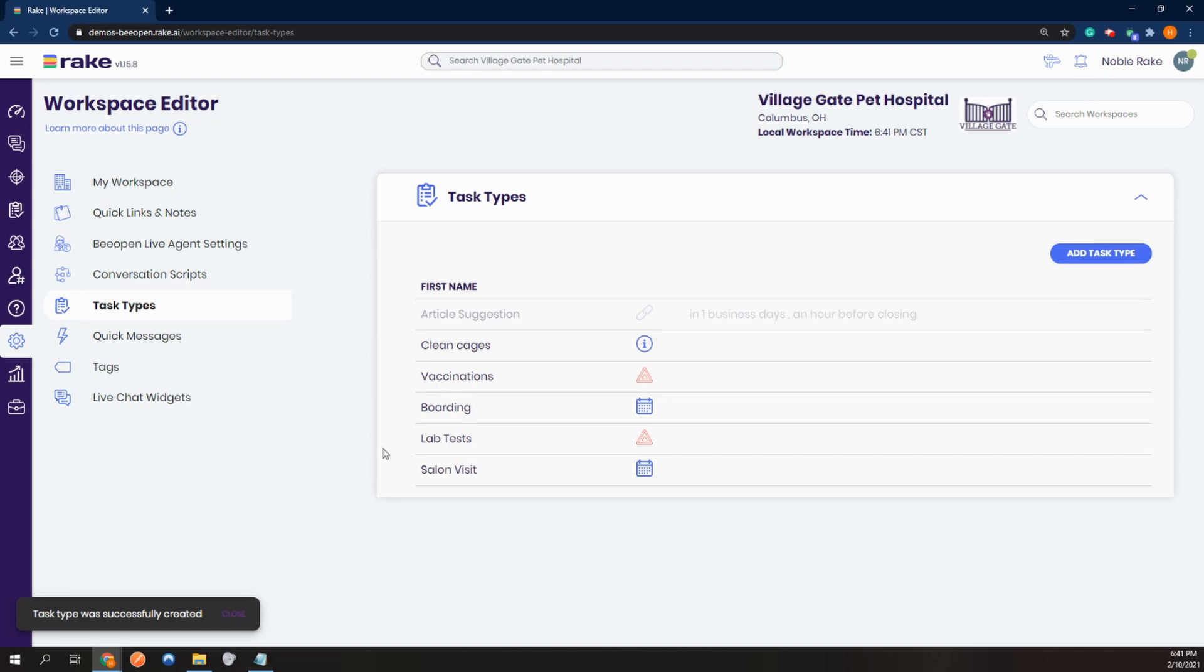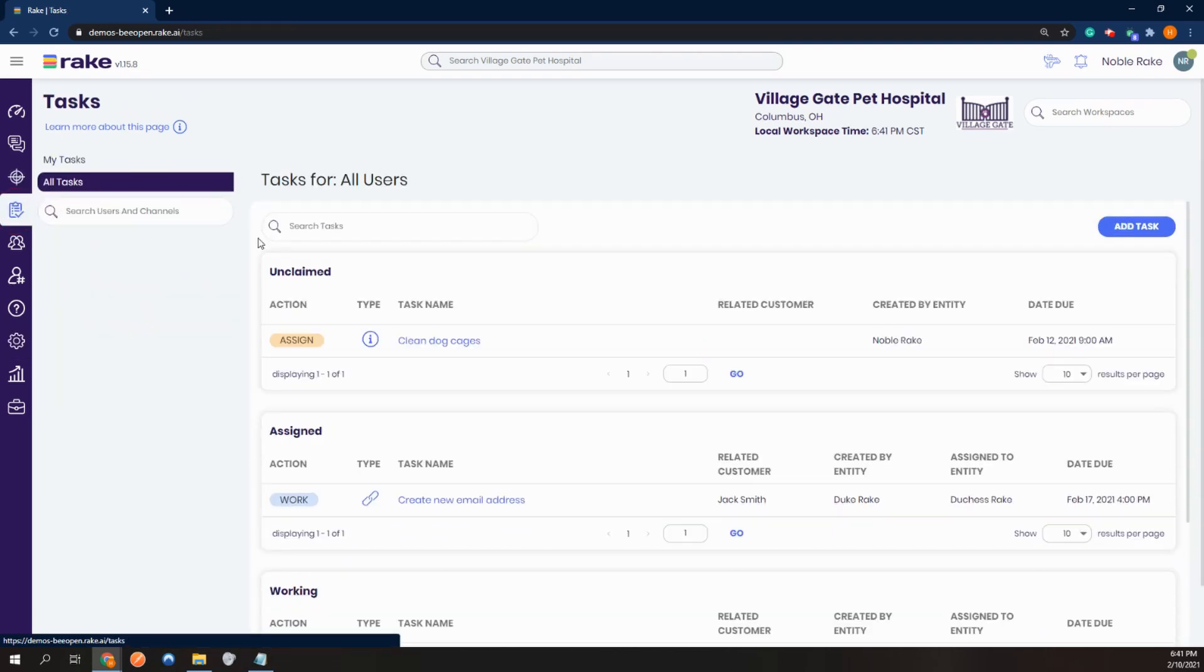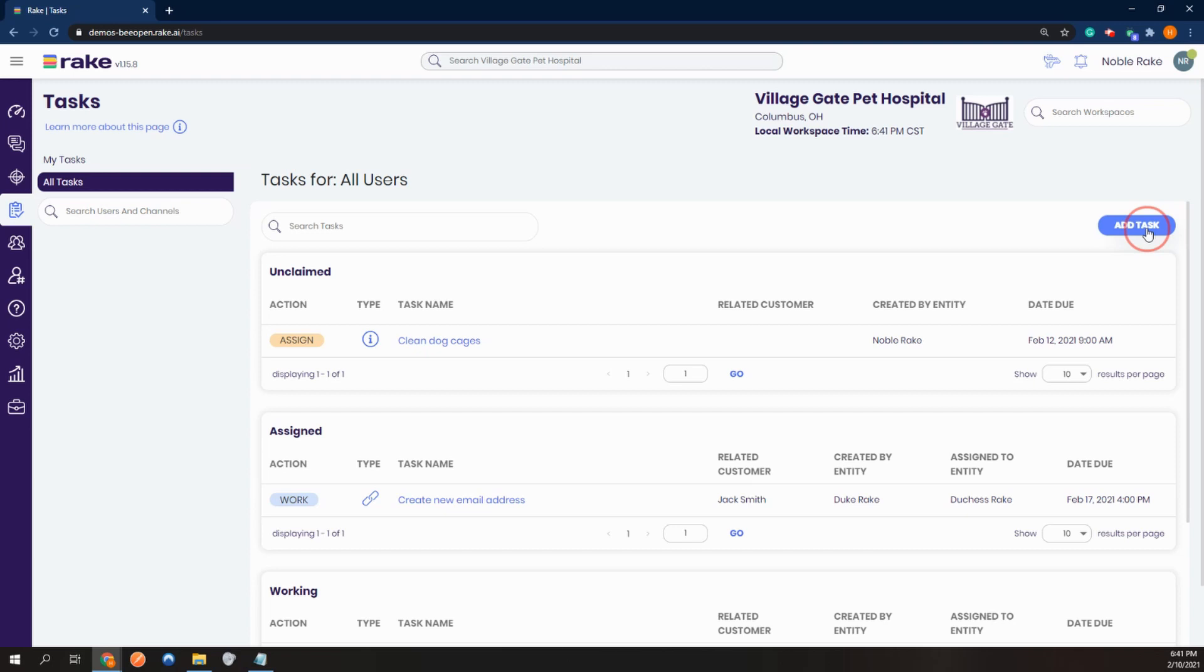To create a task outside of a customer conversation, you can go to the tasks tab and click add task. Maybe our recent client would like to add some grooming services.